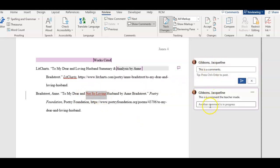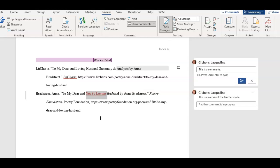I have another video on how to remove tracking changes if your teacher has put comments in a document and you need to make changes without showing them. I'll put that link in the description.